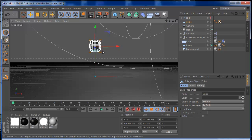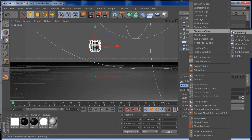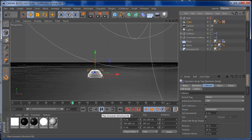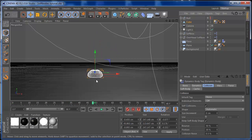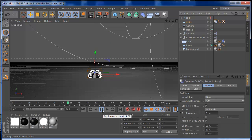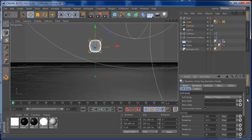Now we can start adding our tags. I'm going to right-click, go to simulation tags, and add a soft body tag. If I press play, you see that the soft body gets smashed on the floor. It's already looking cool, but we can make it look a lot cooler. On the simulation tags, we can work a lot with the soft body settings.